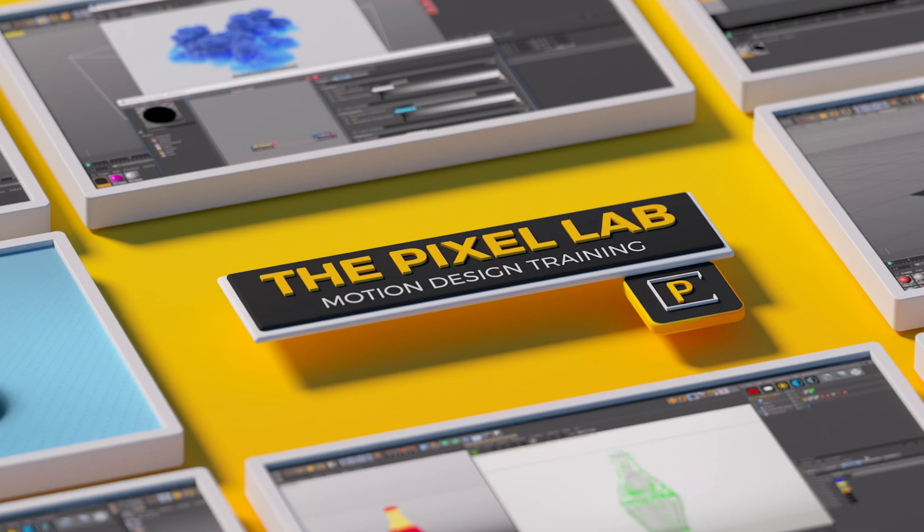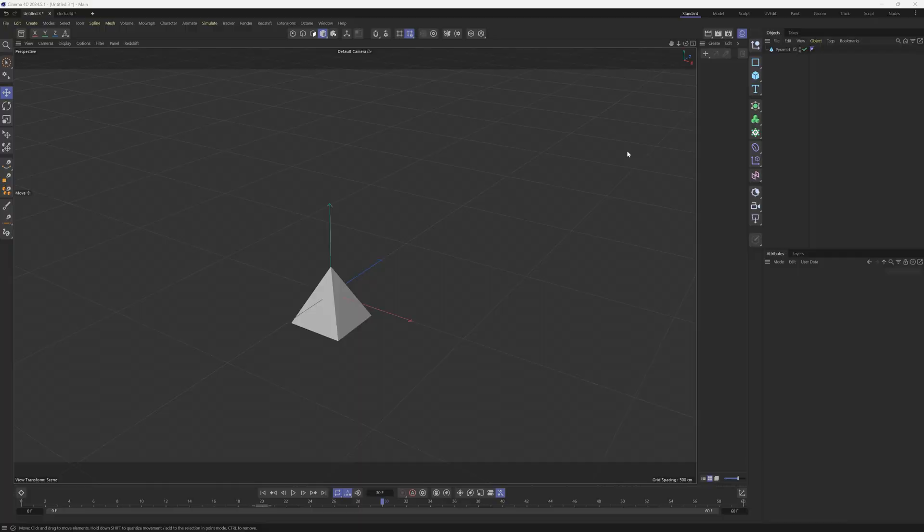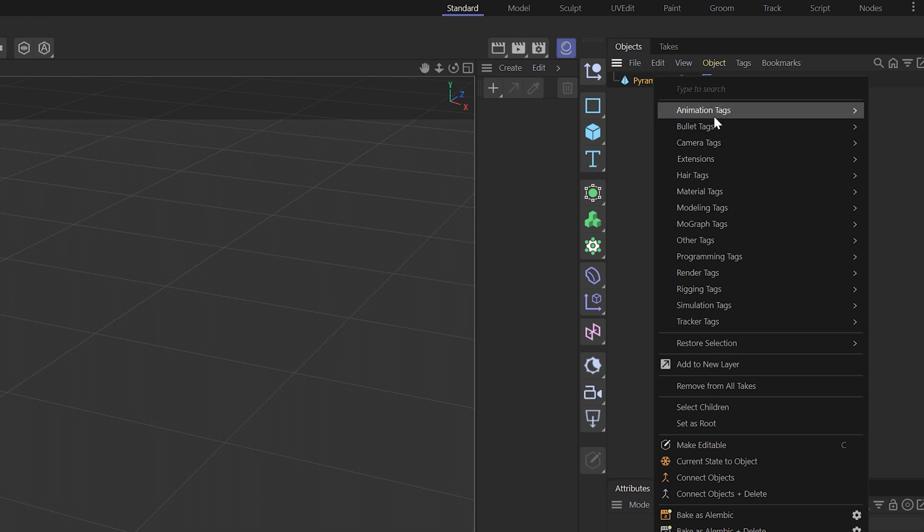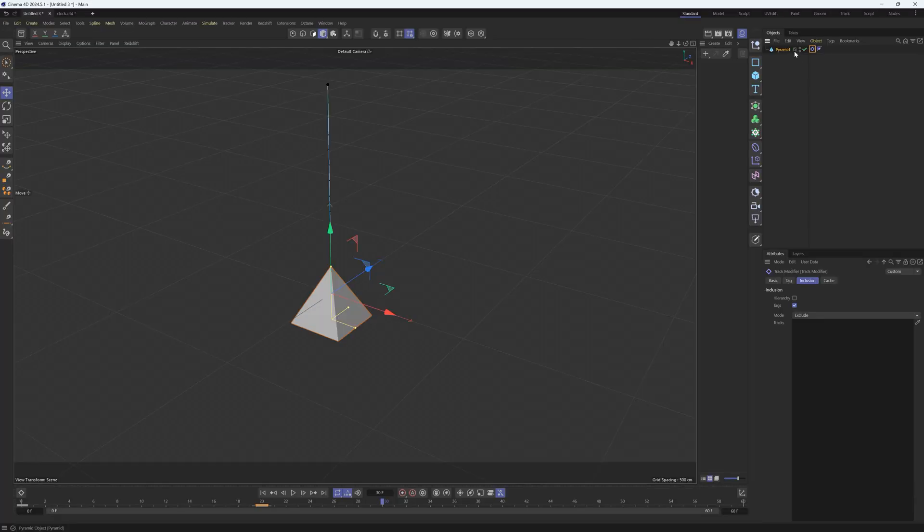Hey, what's up everybody, hope you're having a good day. We're going to do a quick video on a tag called the Track Modifier tag. If you're not aware of this one, it's under Animation Tags. Let's add that to our object. It's a really useful tag, so I'm going to walk you through some of the parameters.